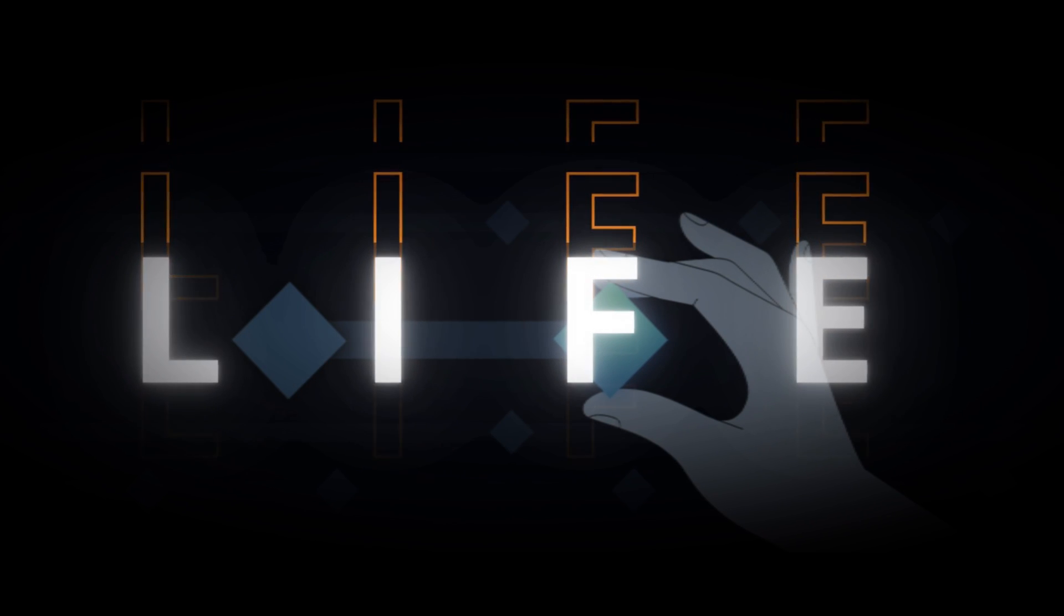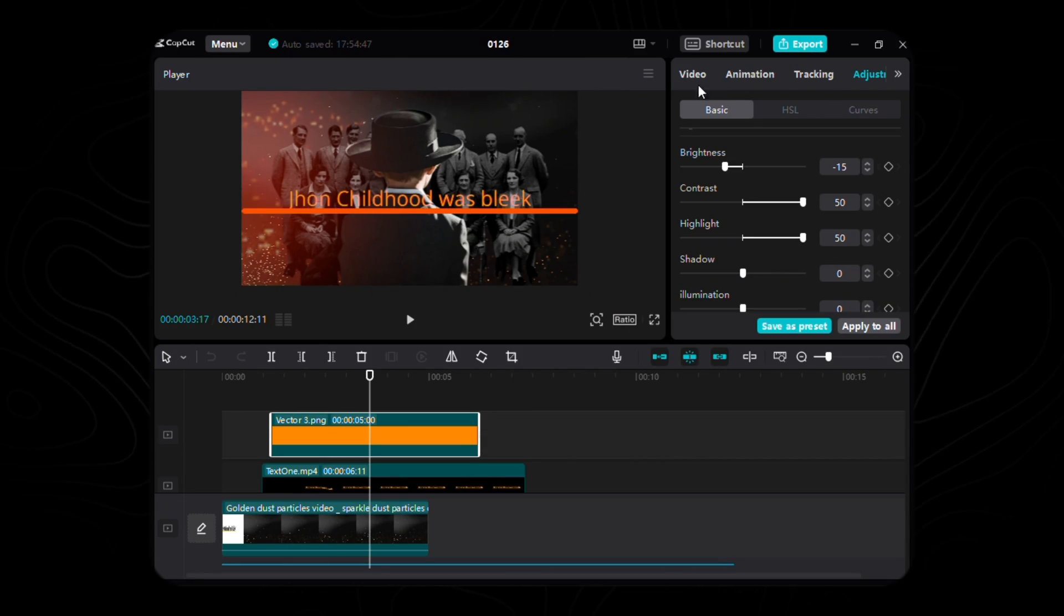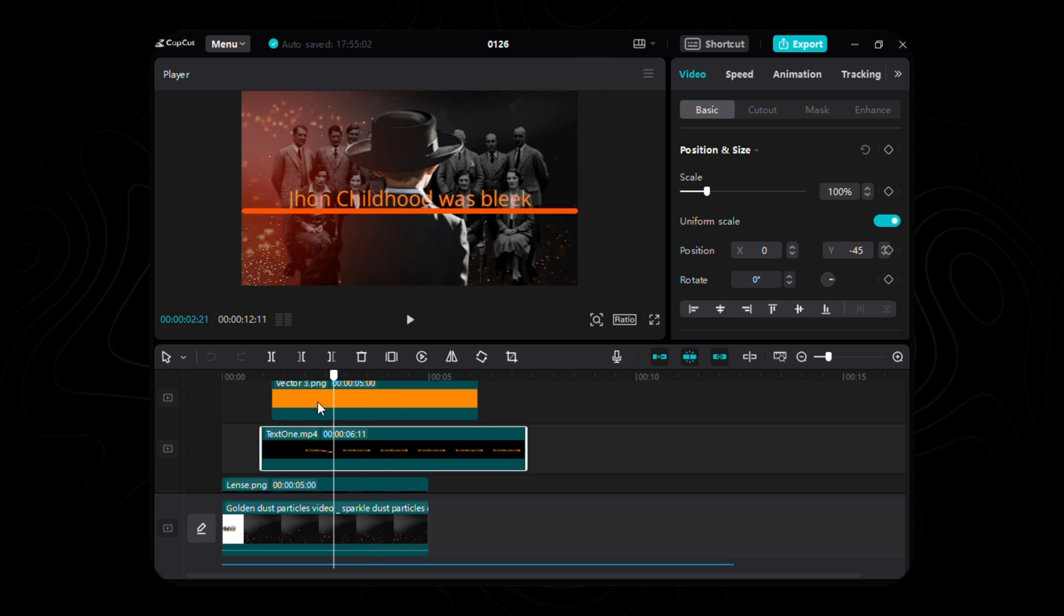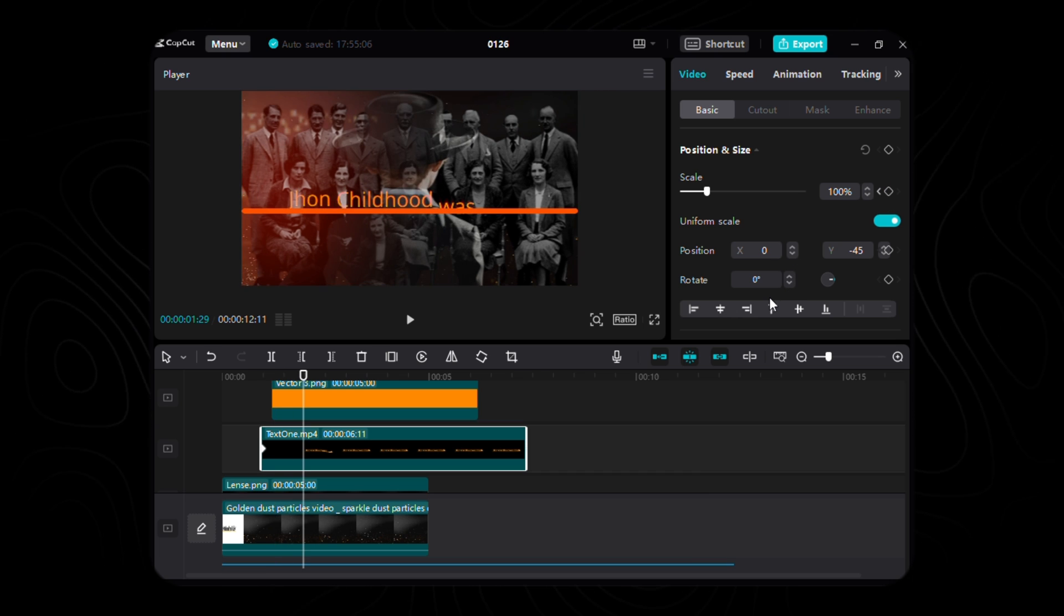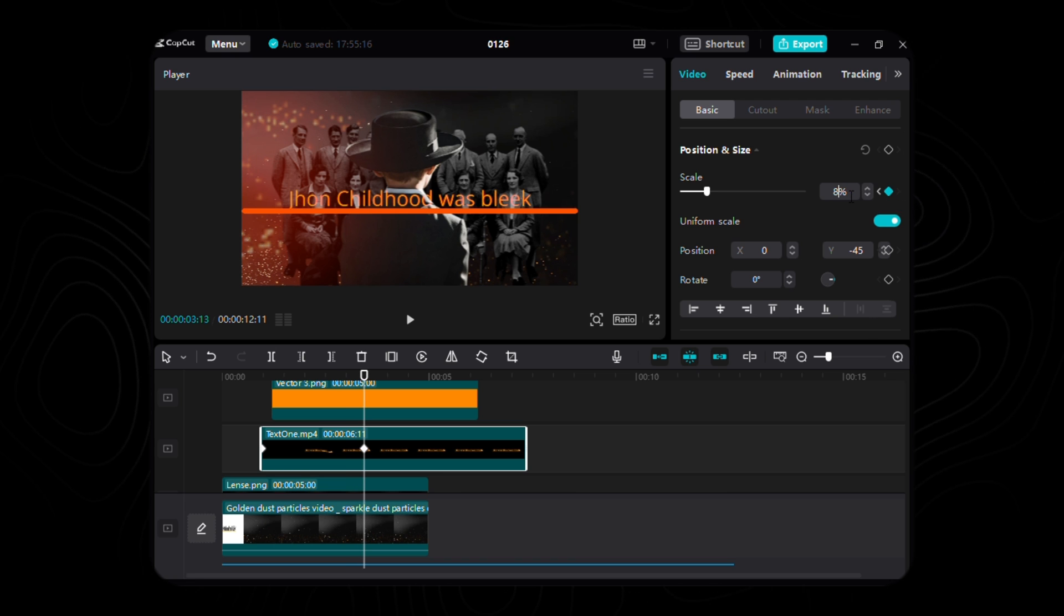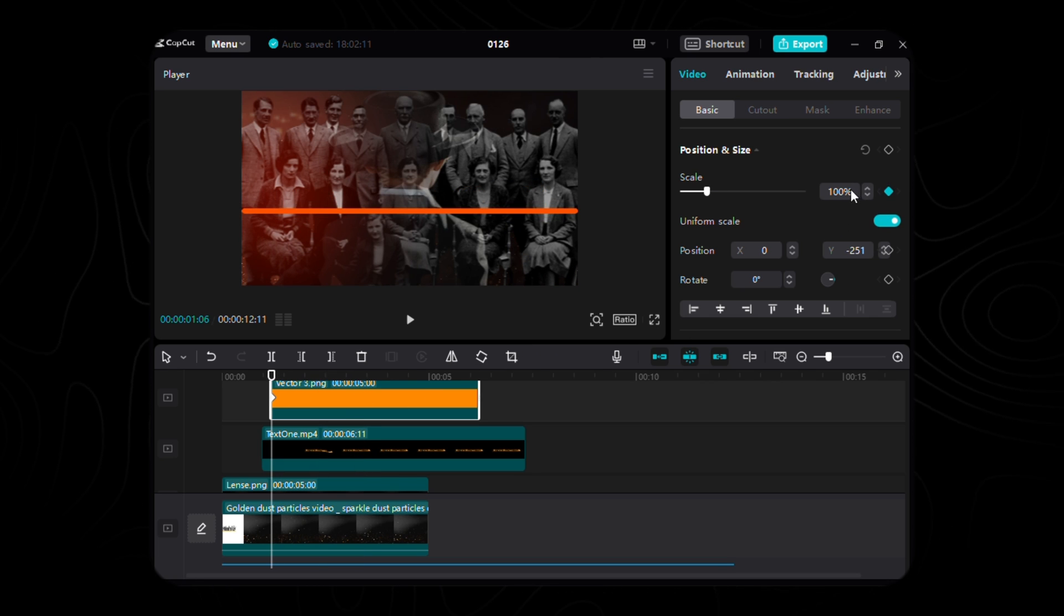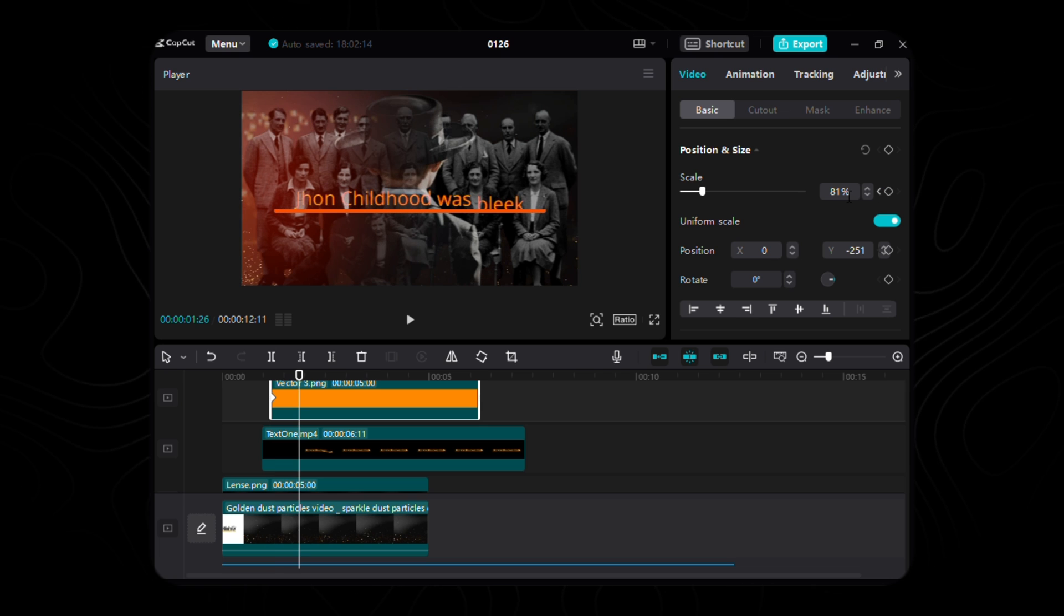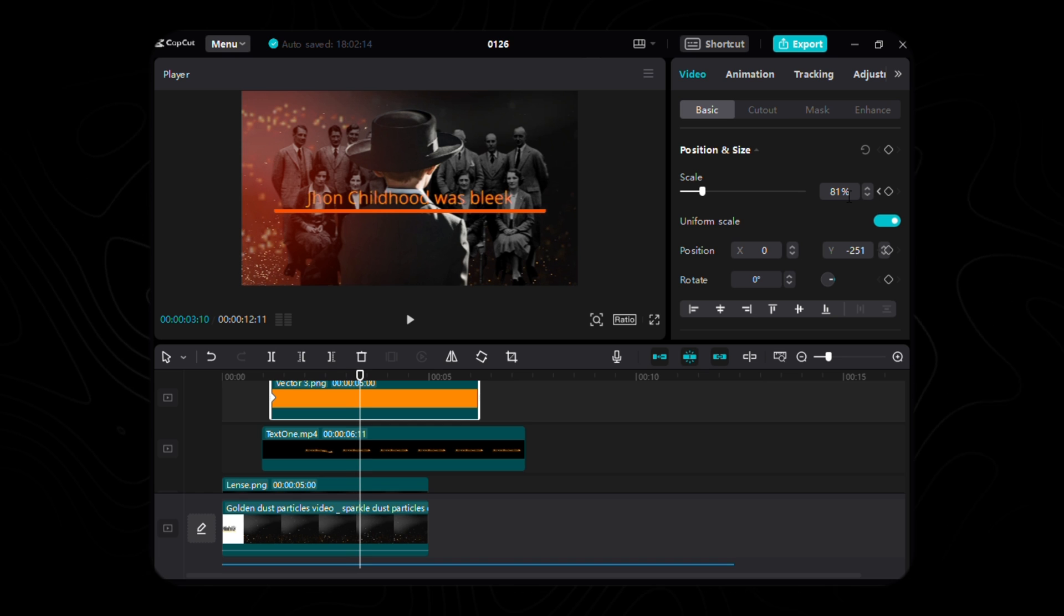The moment has come to breathe life into our text. First, select the text layer and initiate the journey with the opening keyframe for the scale property at the very inception. Allow the scale to maintain its default allure. Now, let's progress forward 74 frames and unveil the second keyframe, setting the scale to a delightful 84%. Now, let's breathe enchantment into our underline layer. Begin with the first keyframe for the scale property, gracing it with an 81% charm. As we dance forward in time, journey 67 frames ahead to erect the second keyframe, casting a spell with a scaled allure of 60%.